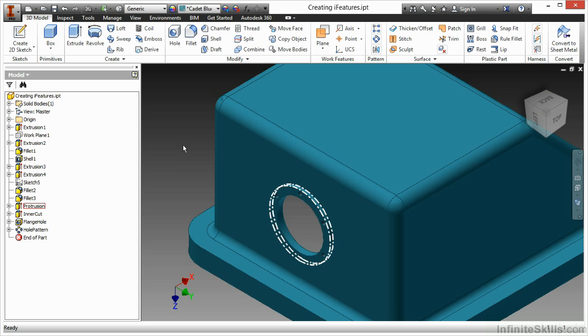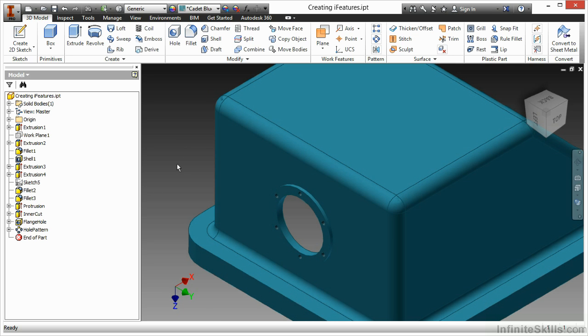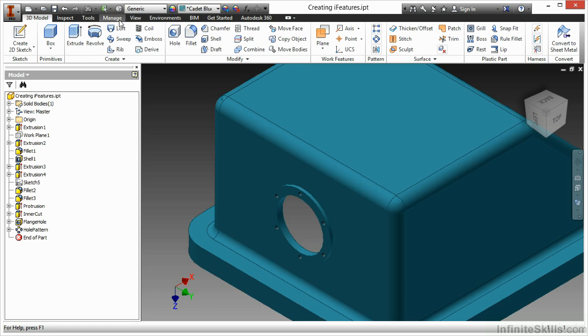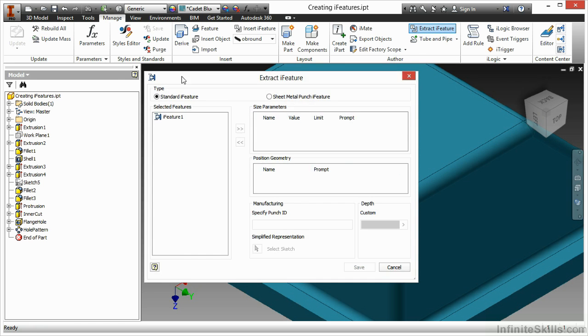Creating an iFeature, try to create it so it's generic enough to work in multiple scenarios. In order to start the creation process, I'll go up to my Manage tab, and on the Author panel, I will choose the option called Extract iFeature.